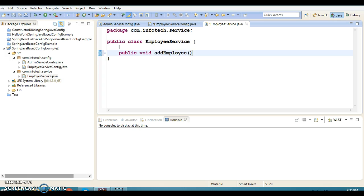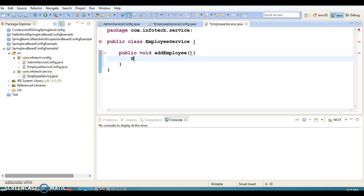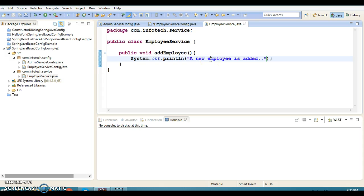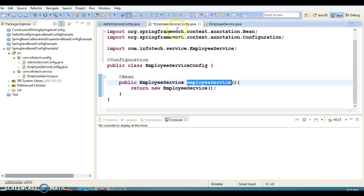I'm not going to write any real business logic here — I'll just write a simple print statement saying 'new employee is added'. In a real scenario you can have actual business logic code here.